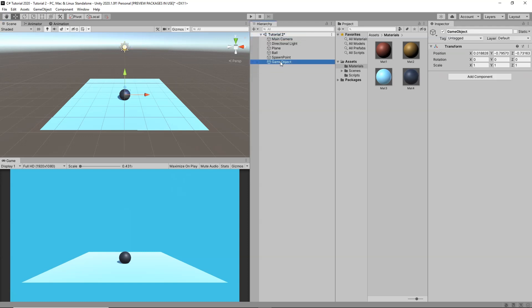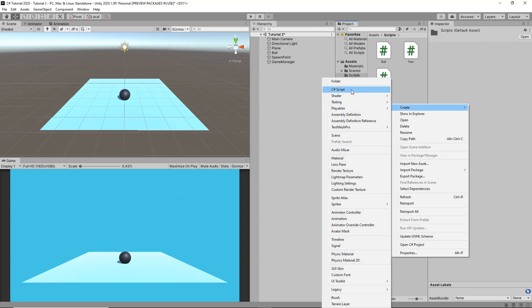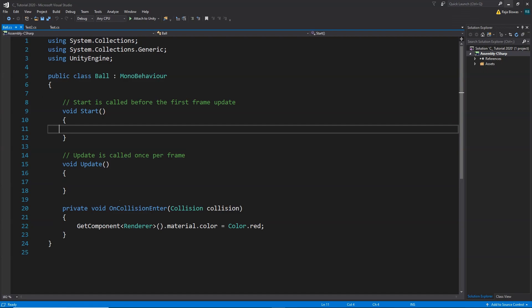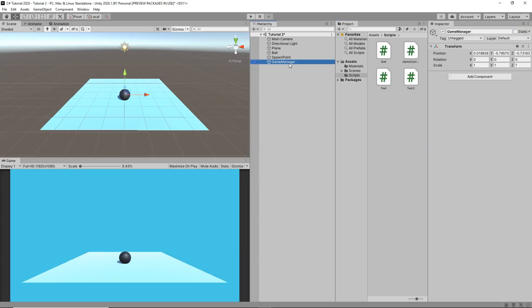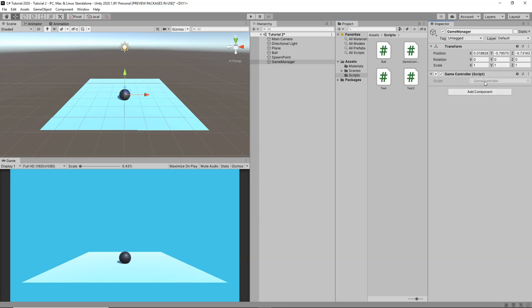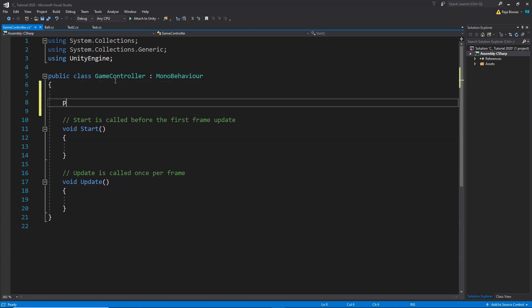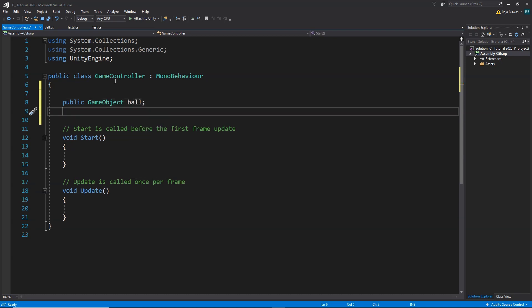Now I am going to create another empty game object and name this one 'gameManager' — this is where we are going to do all our experiments in this video. Inside my scripts folder I am going to right click, create a new C sharp script, and name this one 'gameController'. I am going to select my gameManager and drag and drop the gameController script onto it, then double click to open it in Visual Studio. In order to spawn an object, first we need to create a public GameObject called 'ball', and then a public Transform called 'spawnPoint'.